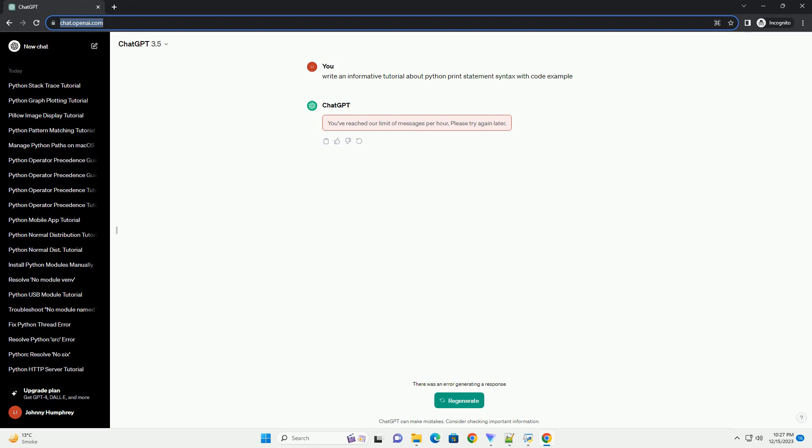You can redirect the output to a file by specifying the file parameter. The print statement is a versatile tool in Python for displaying information. Understanding its syntax and various options will help you effectively communicate your program's output.